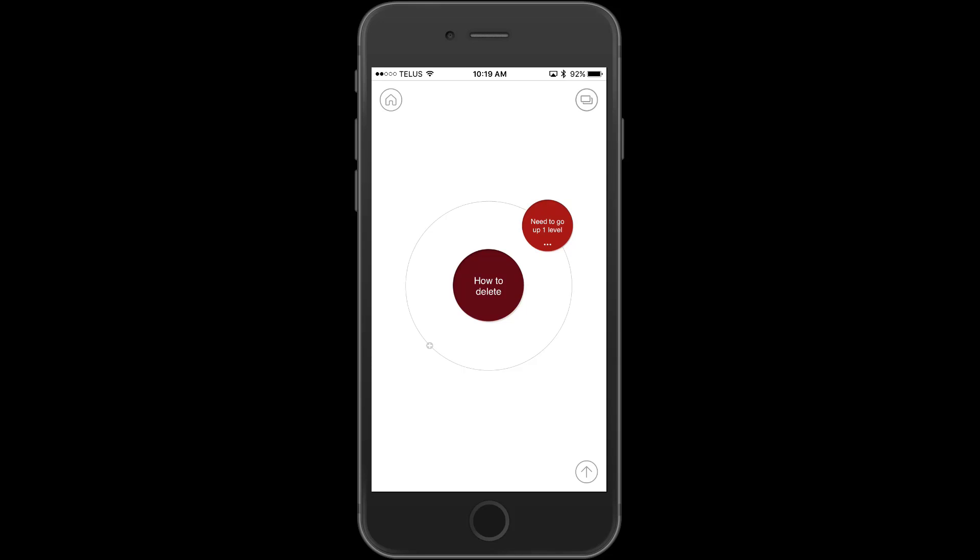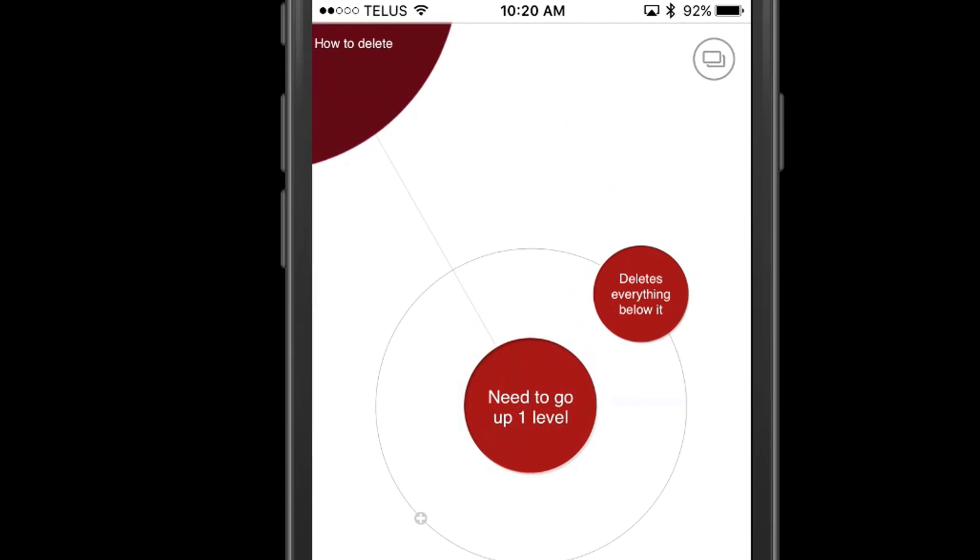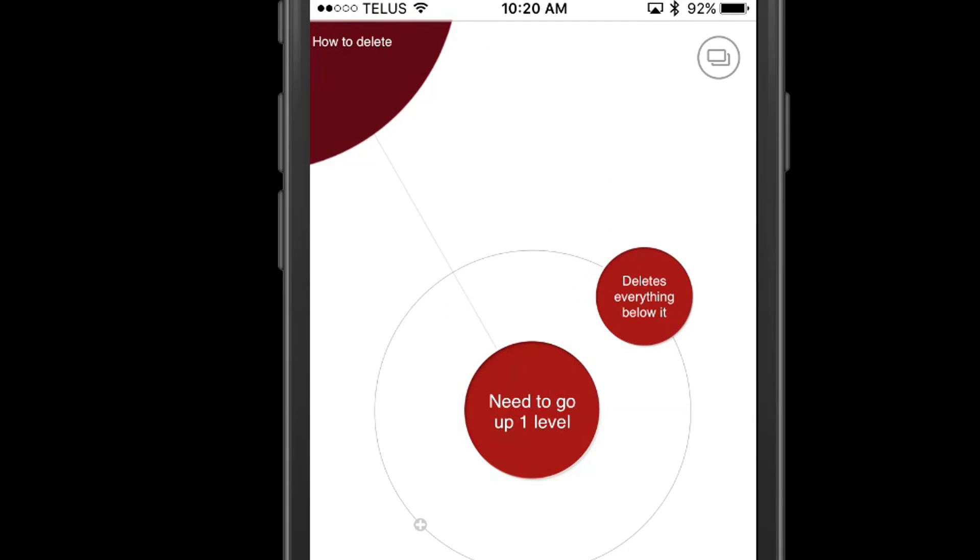Now the first thing we want to do is figure out which node we want to delete. Now I'm going to tap on the one that I want to delete. And you can see, I'm kind of foreshadowing here, it says I need to go one level up.